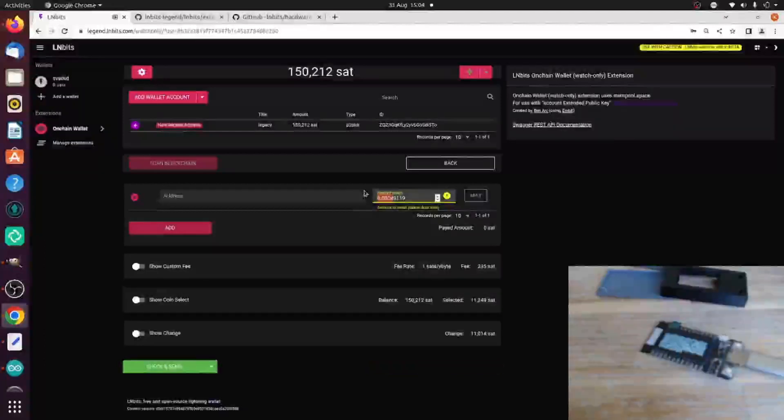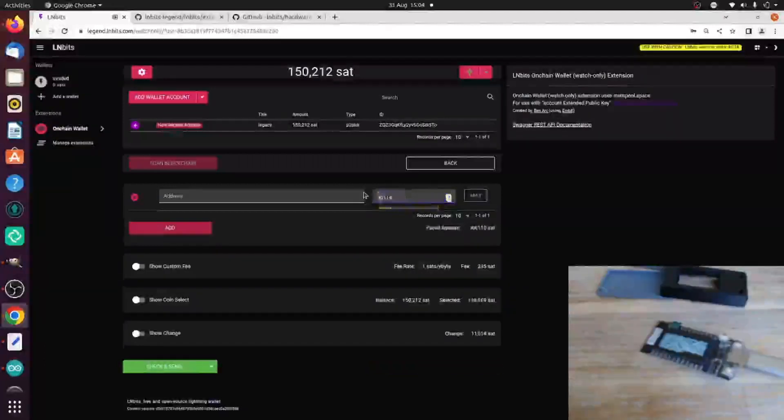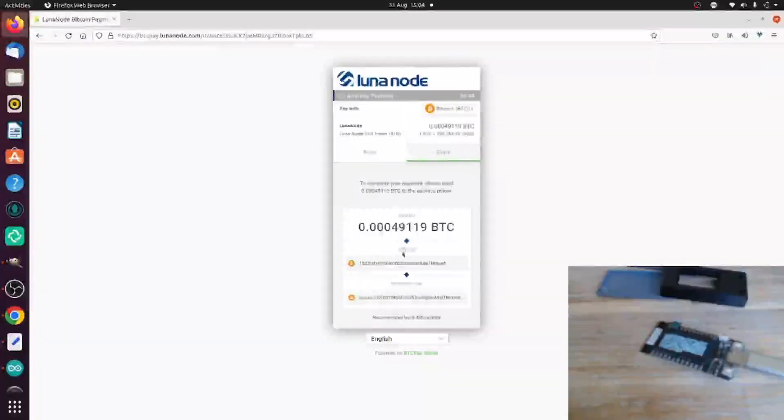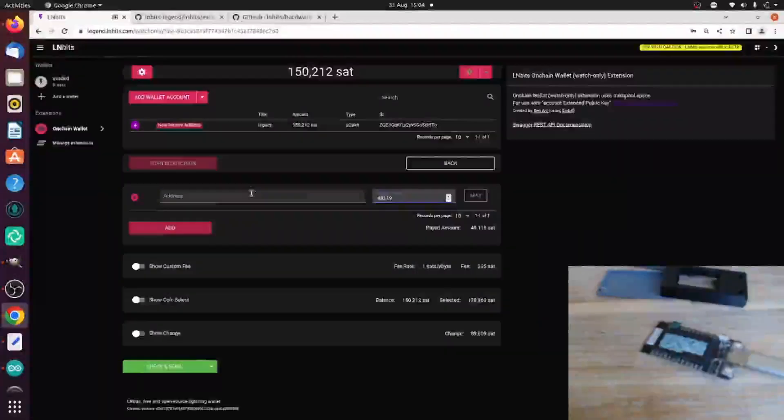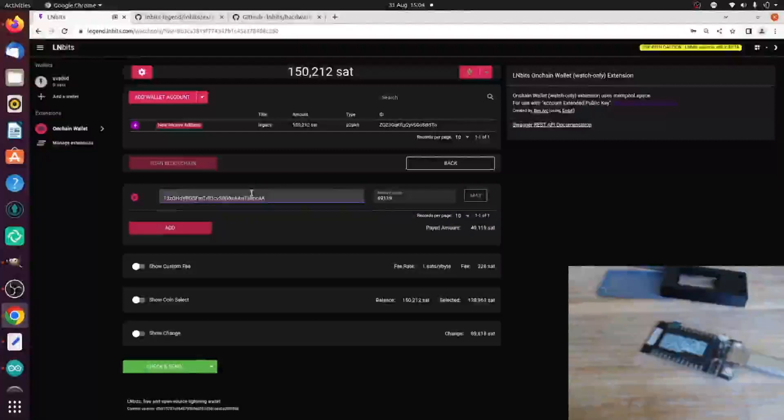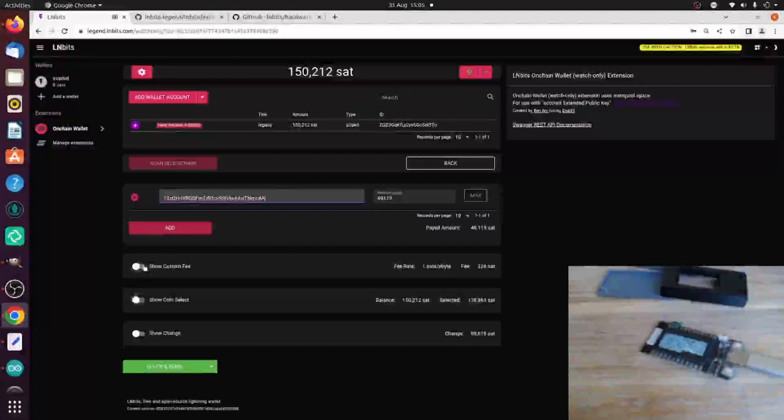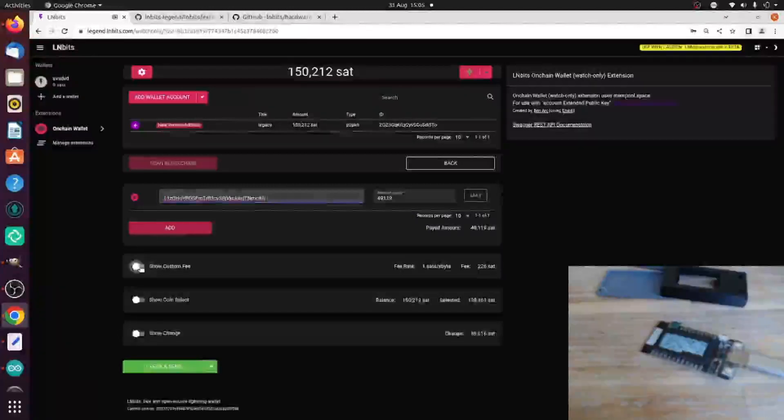49,000 sats. And then address. Okay. Now, you can change some of the configuration of this PSBT.